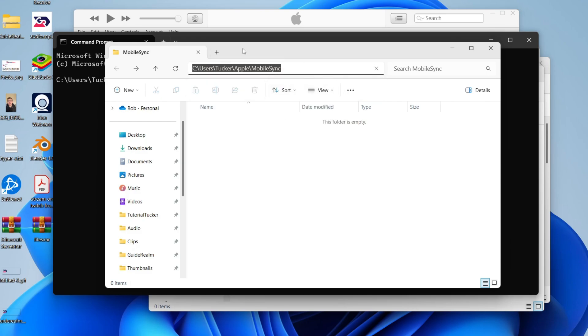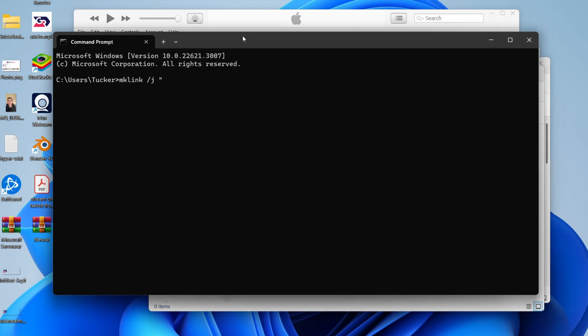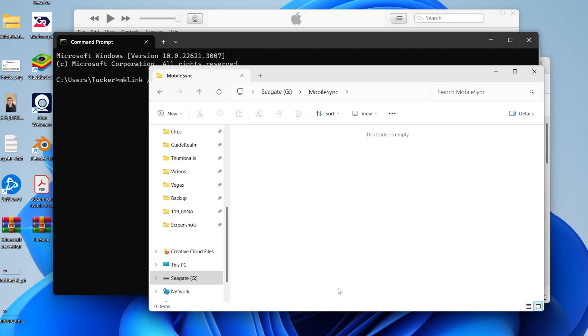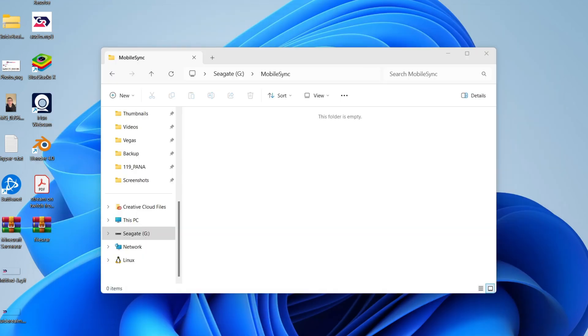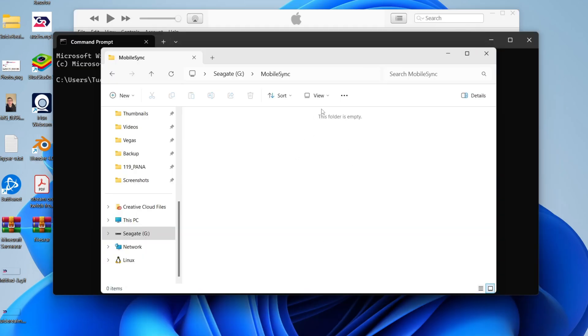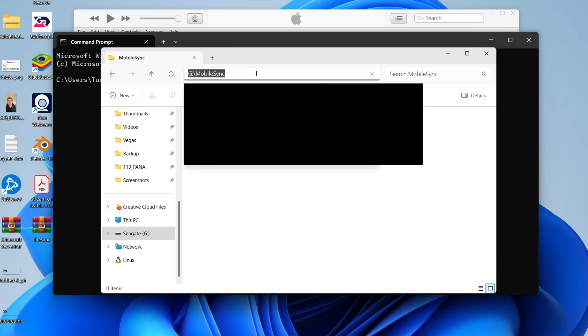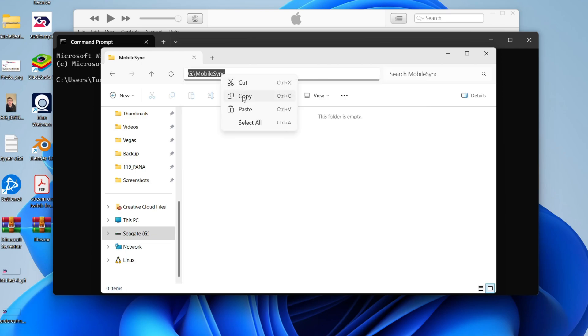Right click on it, press copy, and come back to command prompt. Right click. Now put another backslash and type in backup. Put speech marks again. Then go to the other file explorer which is on your hard drive. We need to copy the directory. Click on it, right click, and press copy.